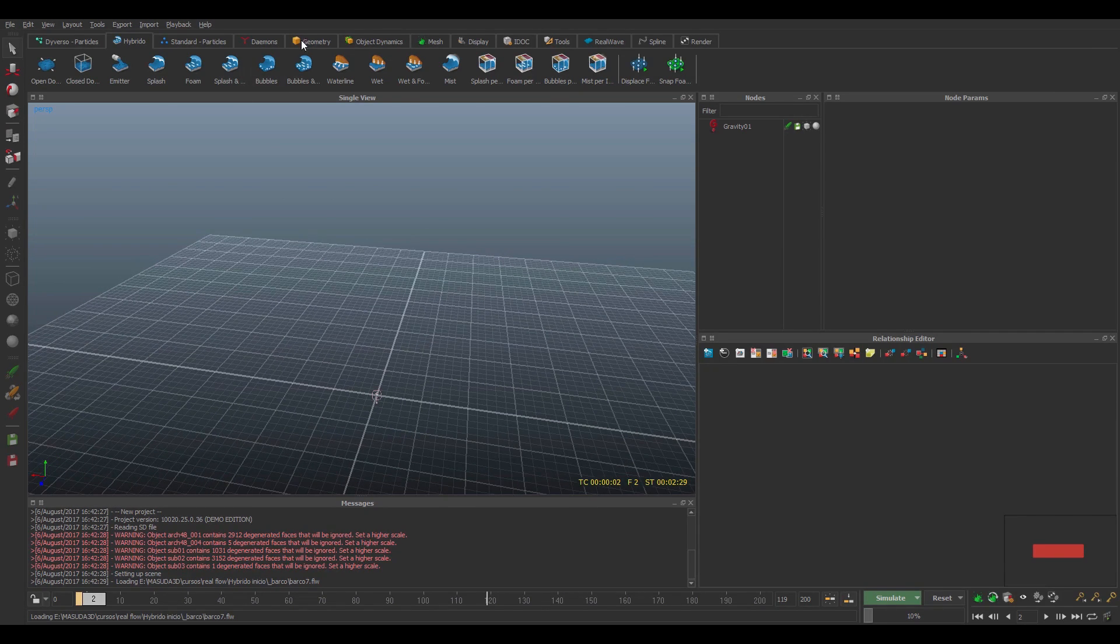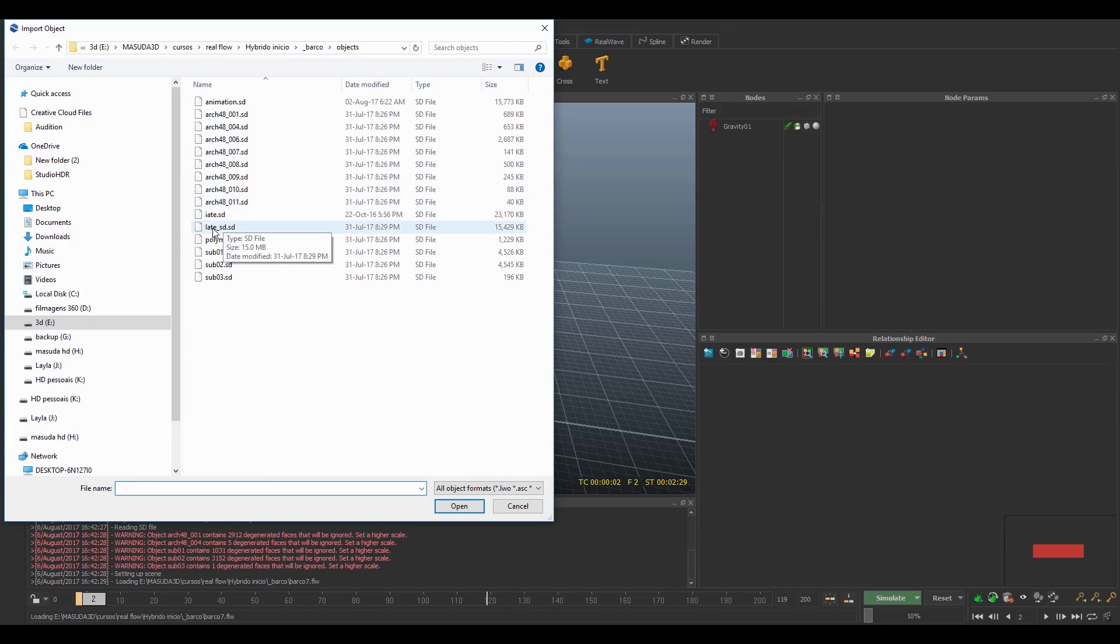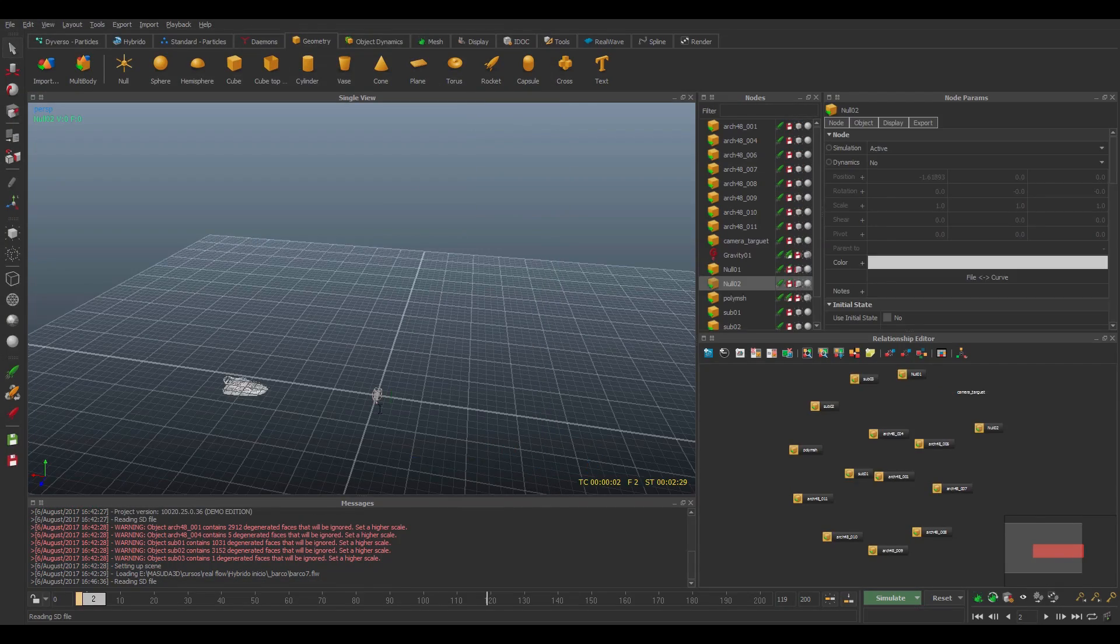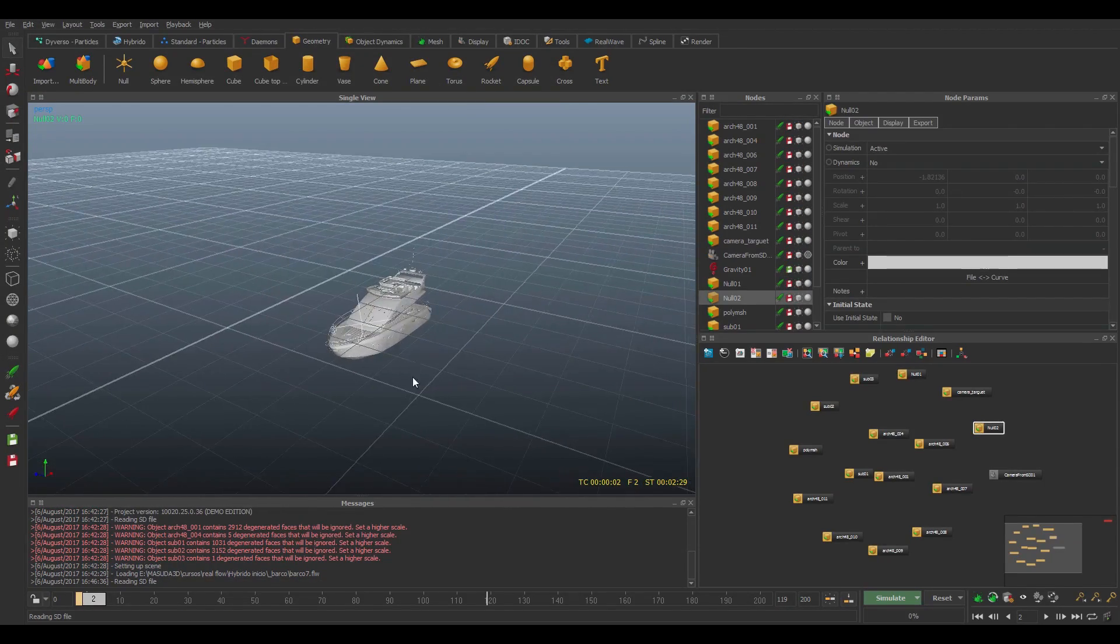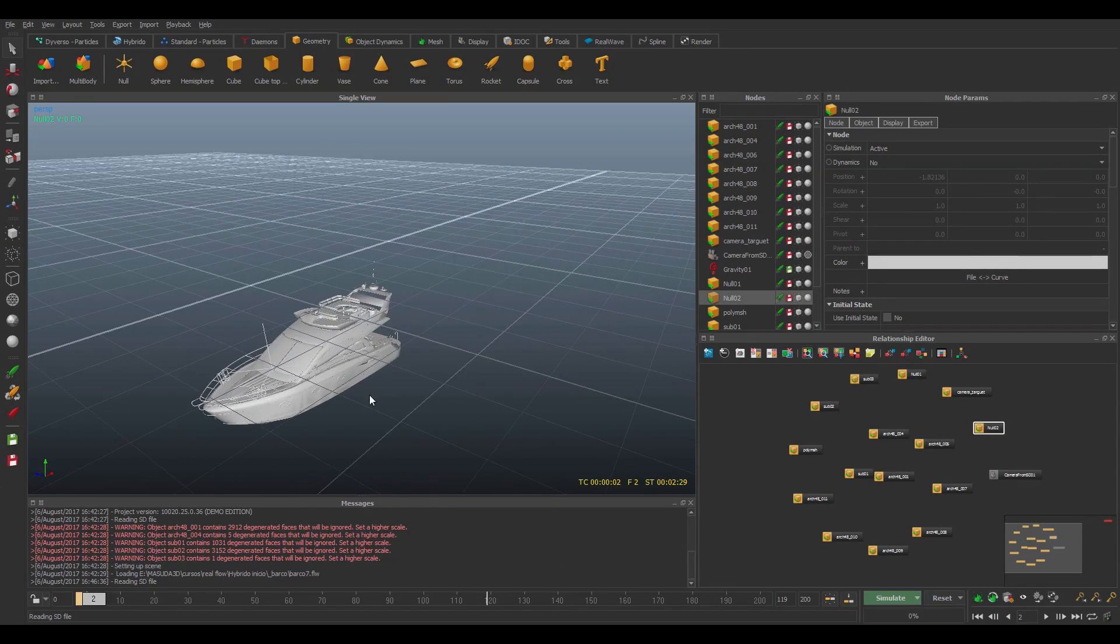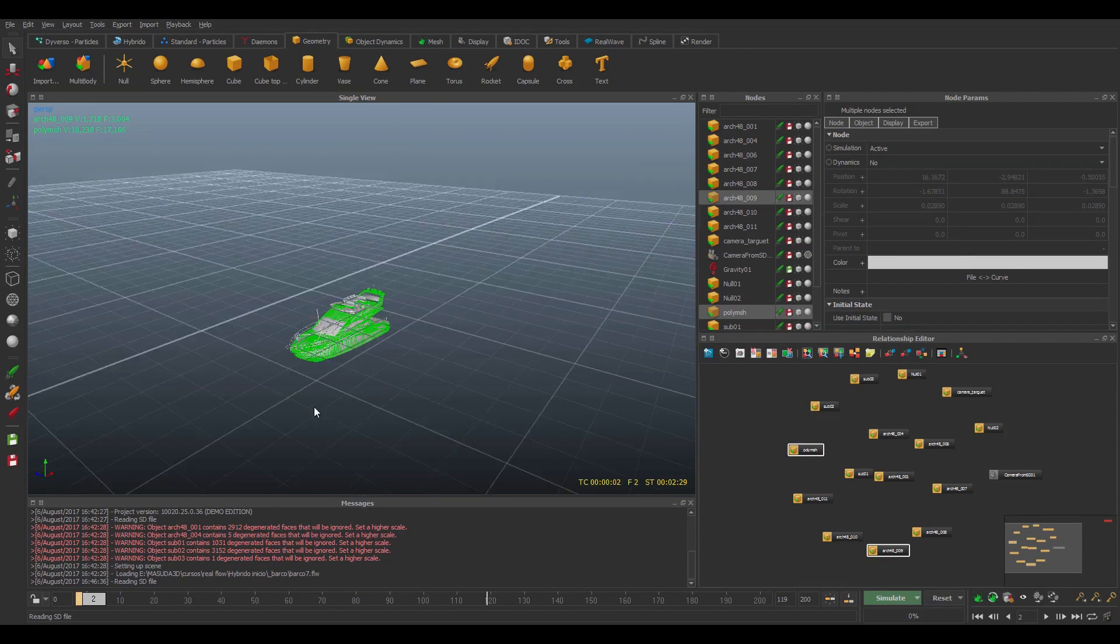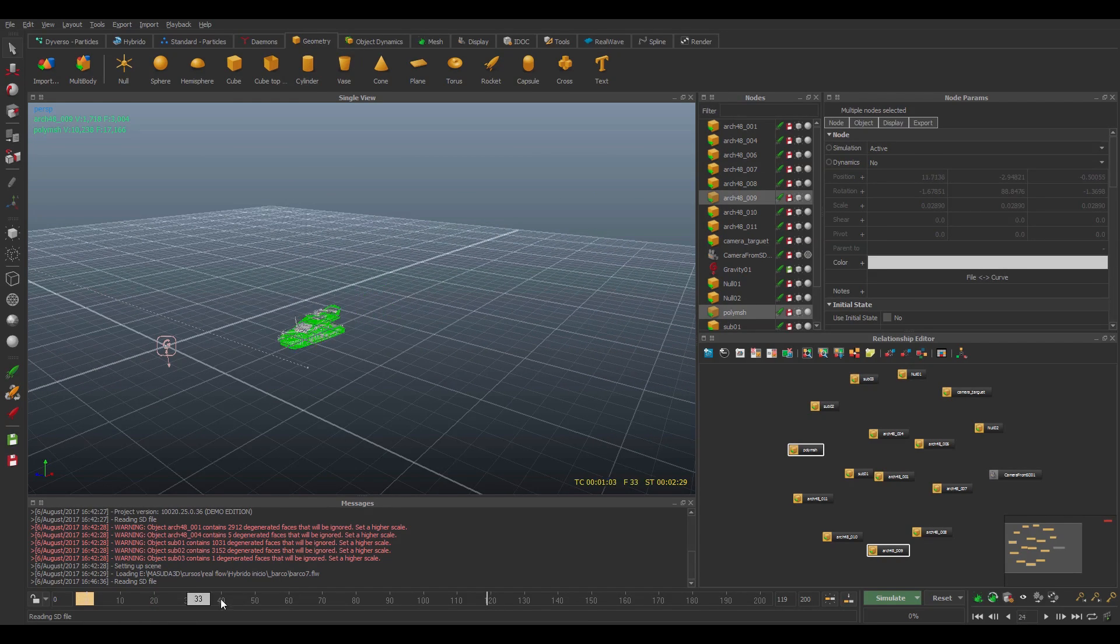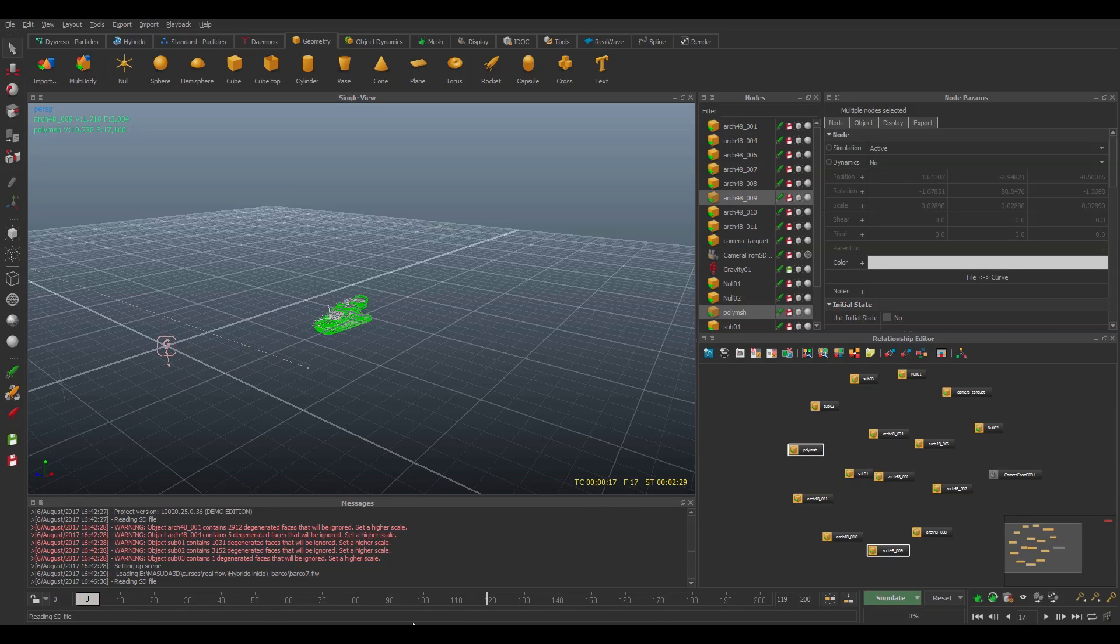So what I have to do now, I import the geometry. This is the boat. I bring from the Maya package, so you can bring it from any 3D package. He has this animation, so just animation going forward.